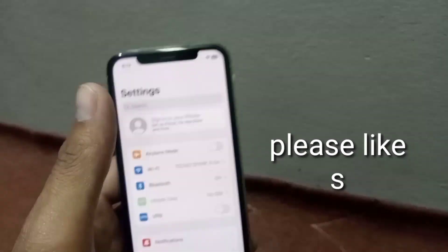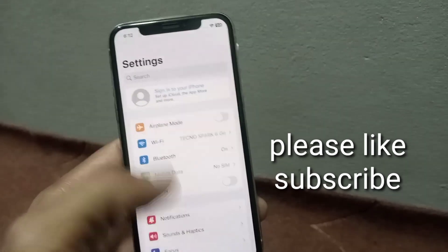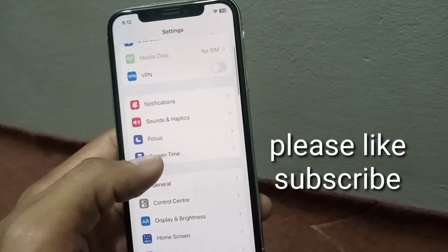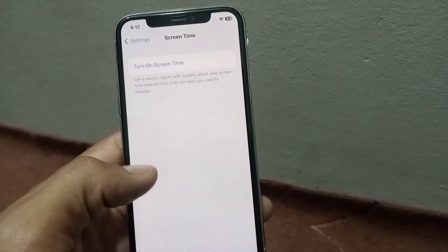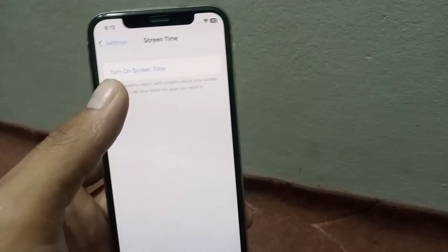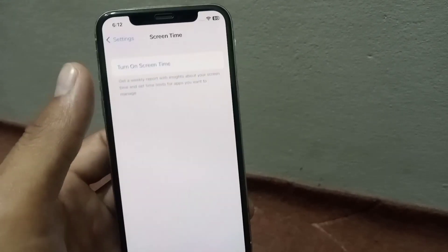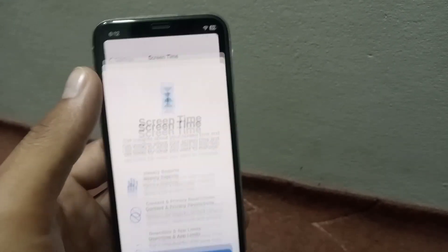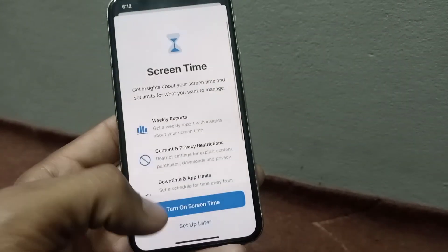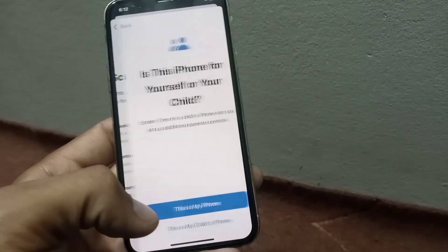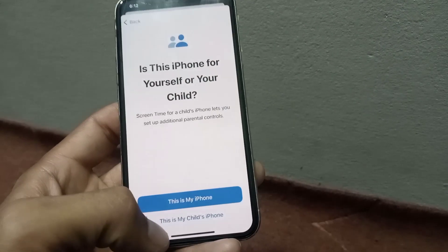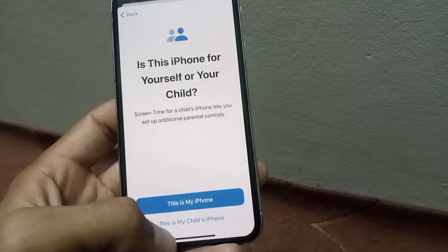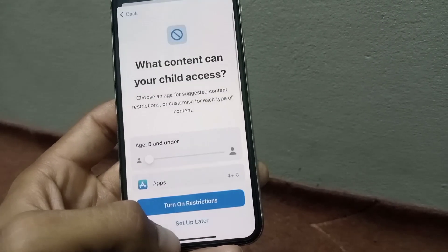To get started, open the Settings application that appears on screen and tap on Screen Time. This is my child's iPhone, so tap on 'Turn on Screen Time'.